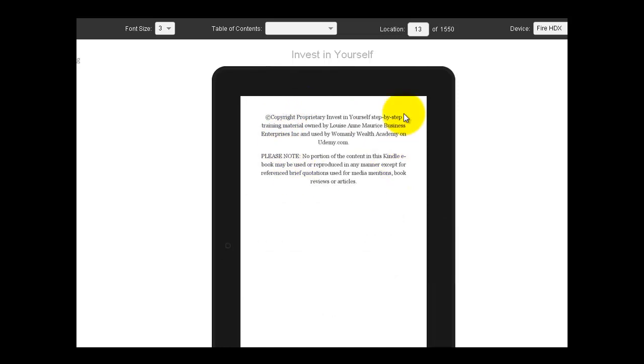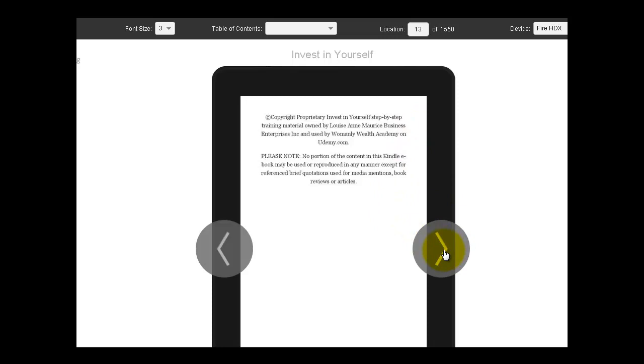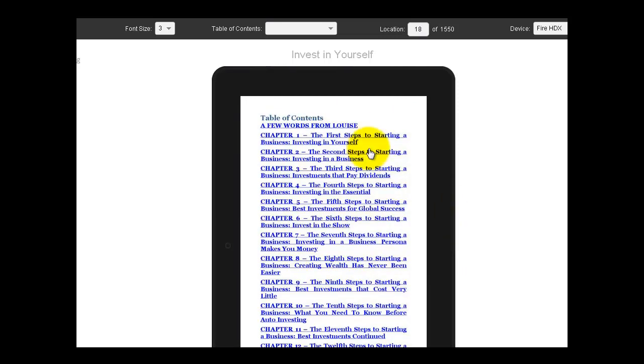Again, this is like I said, where I put the copyright information. And I say the material is owned by Louise Ann Maurice Business Enterprises, Inc. and is used by Womanly Wealth Academy on udemy.com. Please note, no portion of this book may be used, blah blah blah.